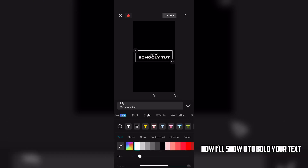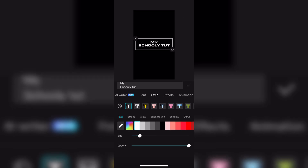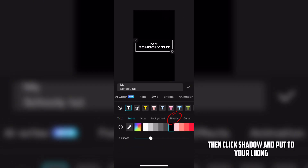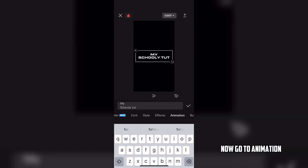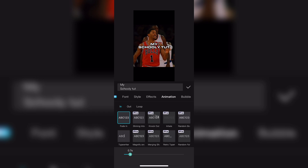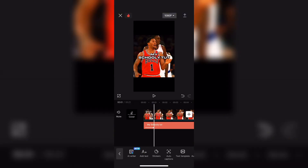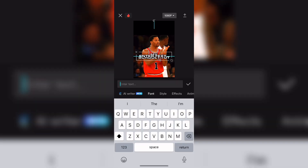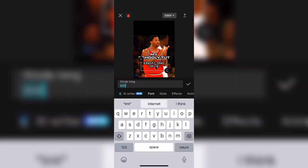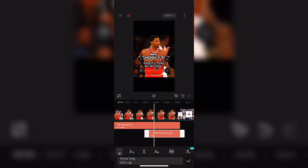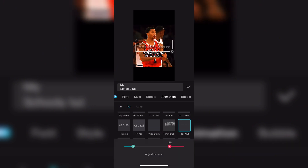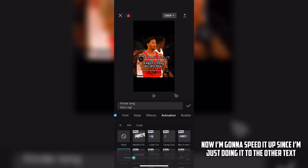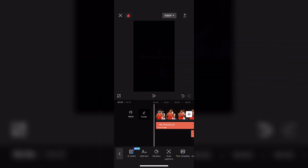Now I'll show you how to bold your text. Click this, then click Shadow and put it to your liking. Then click Stroke and put it at 60 — my suggestion. Now go to Animation, click Fade In, and do it to your liking. I'm just putting extra text so I'll speed it up since it isn't important. Now on all your text, fade them to your liking.